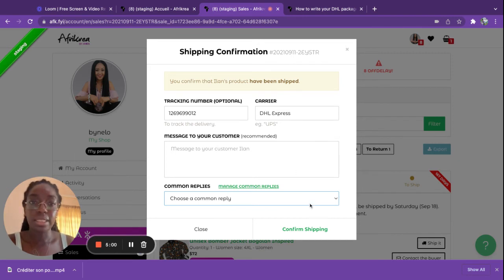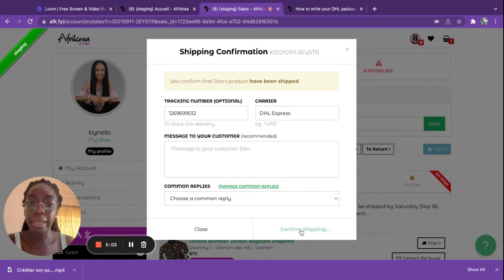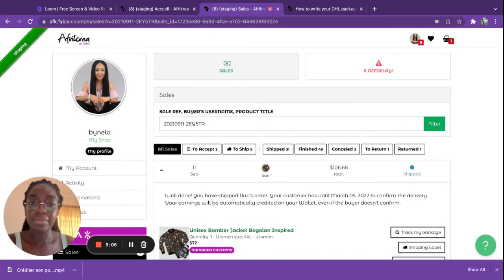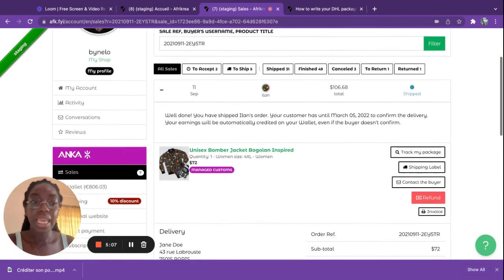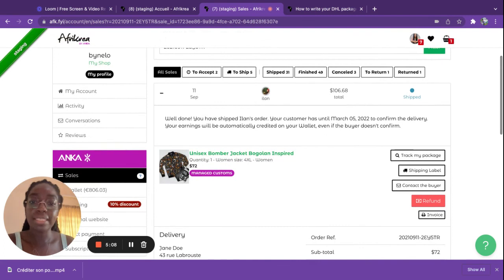That's it. That's all you're going to need and you just confirm shipping. And your item has officially been shipped.